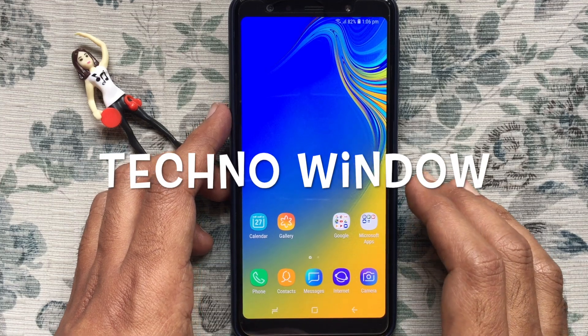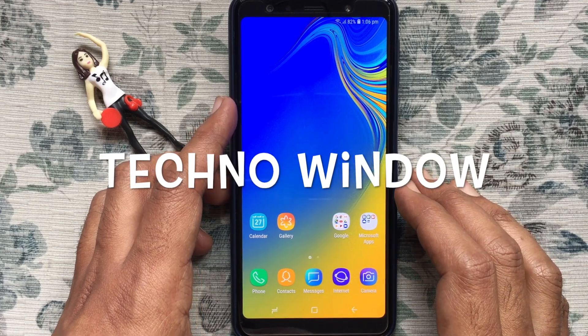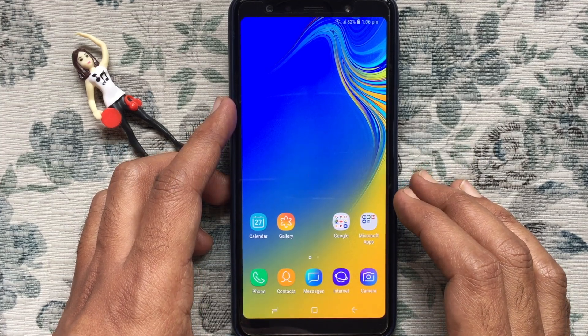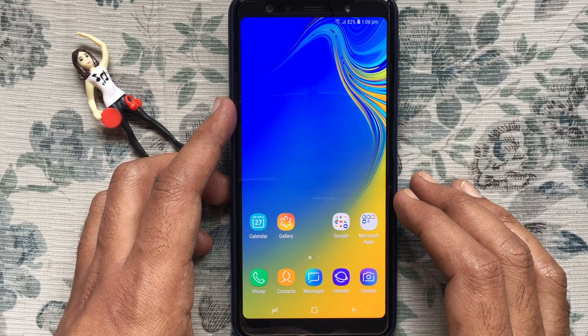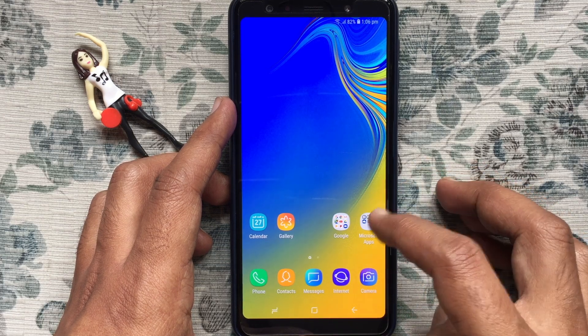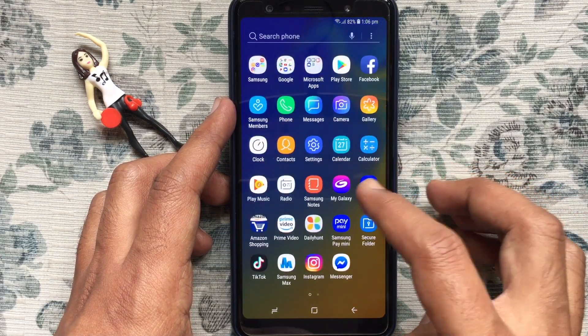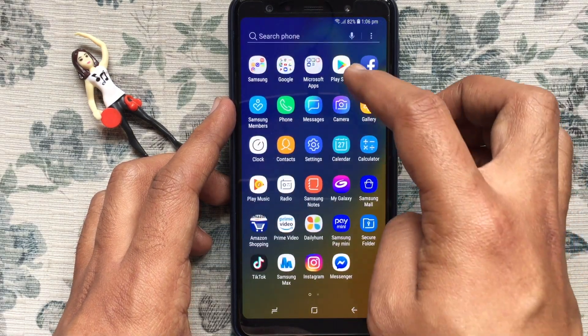Hello viewers, welcome back to my channel. In this video I'd like to show you how to create a new Spotify account on an Android phone.